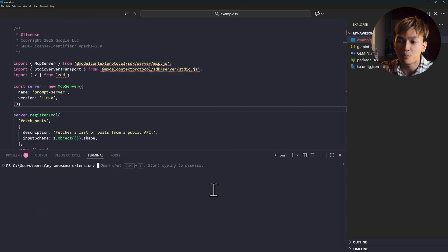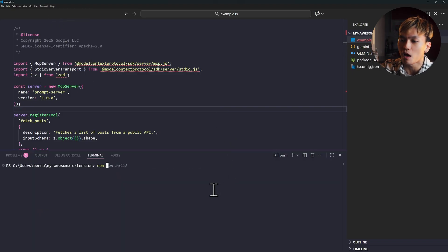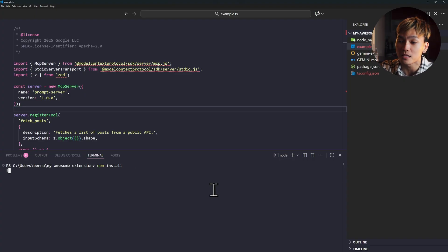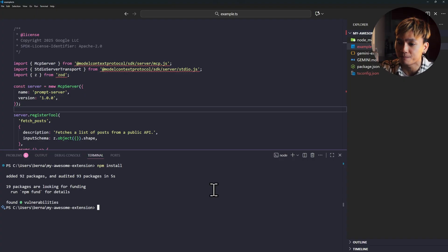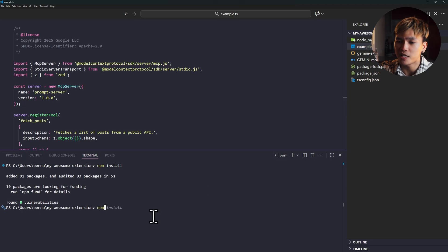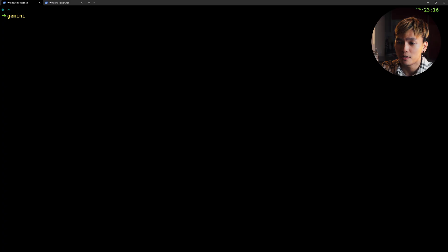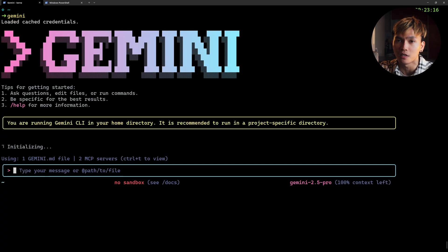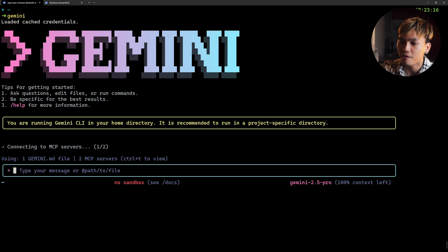We just need to build the project. In the terminal, we can just type npm install. That should install all the dependencies needed by this extension. And after that, we can just run the build script. Now if you go back to the terminal and restart the Gemini CLI, everything will work.